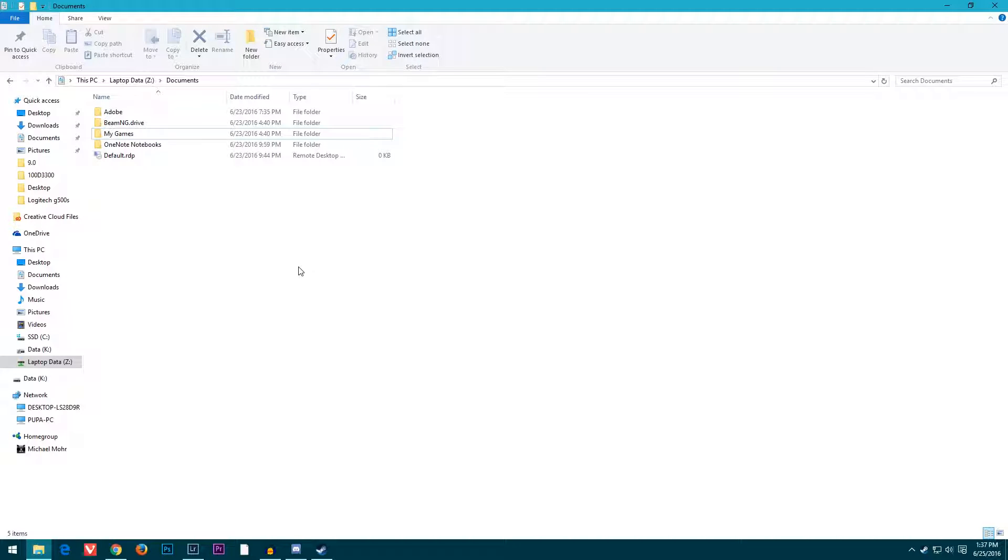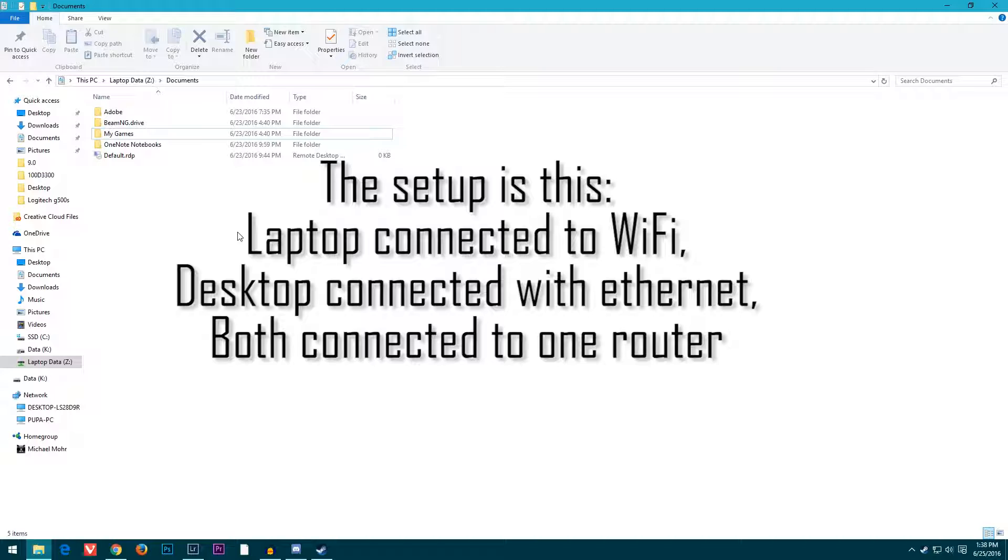Hey, how's it going guys? Today I'm going to show you how to access one computer's hard drive from another computer on your local network. This is a Windows feature—you don't have to install anything or download anything.